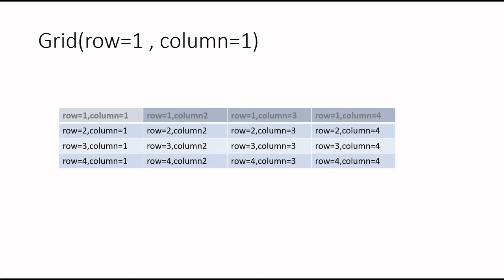Hi friends, we will understand layout management in our Tkinter window. So there are two ways we can manage it. One is by grid and another is by pack. So we will learn the grid method first.